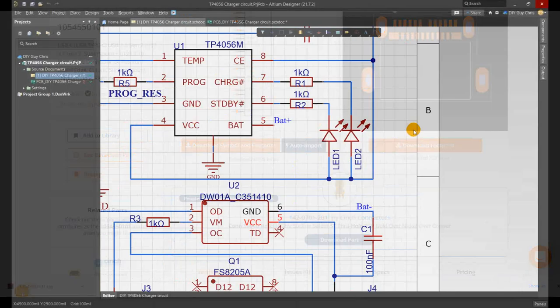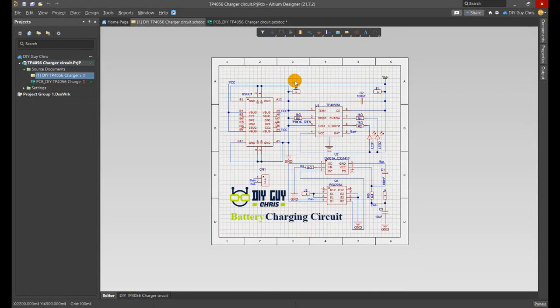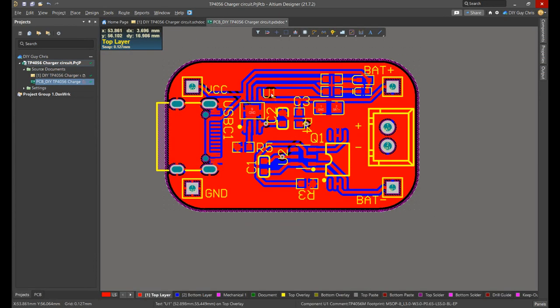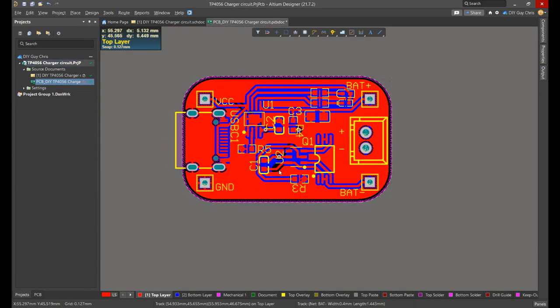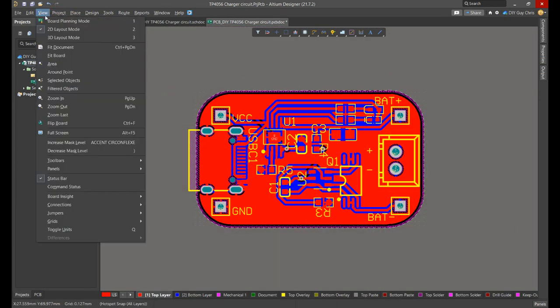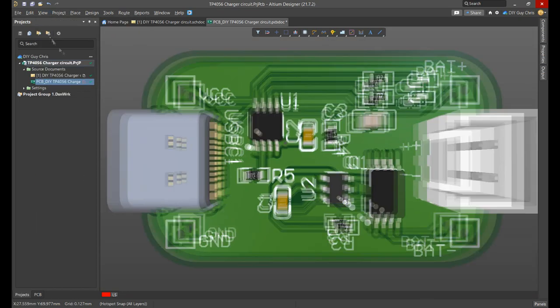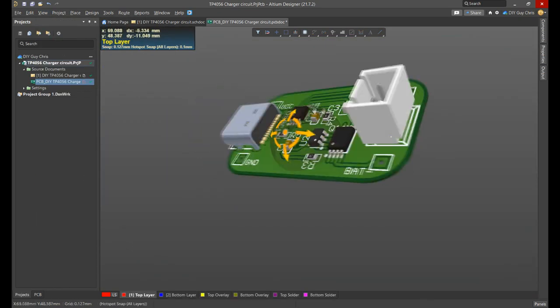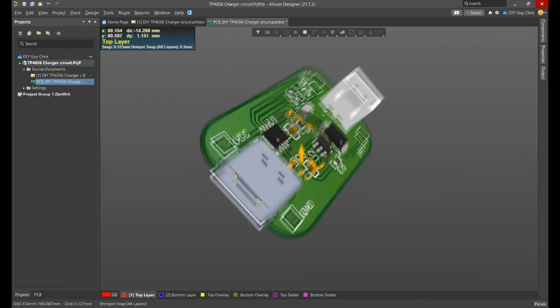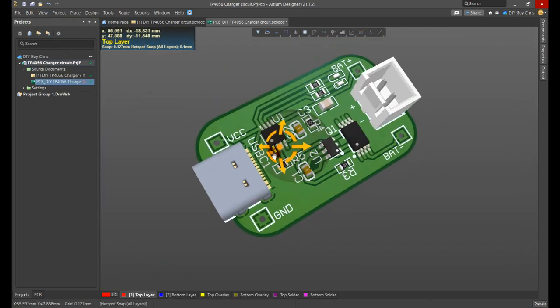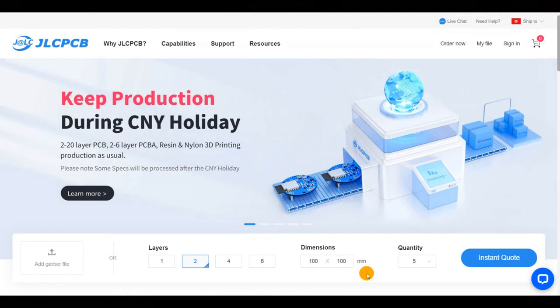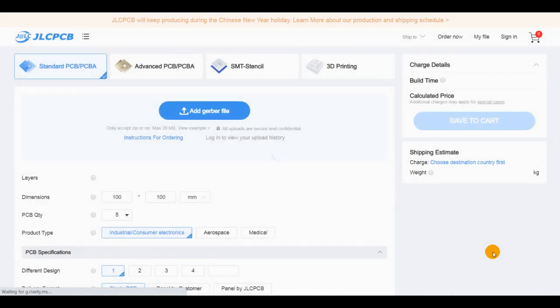After getting the schematic ready, I transformed it into a PCB design and I placed the parts in a small board size layout. As always, after getting the Gerber files of my circuit design ready, I move to JLCPCB and I uploaded my design files to place a PCB order.